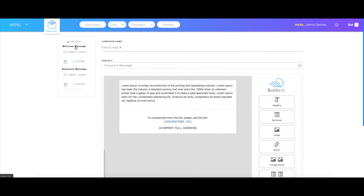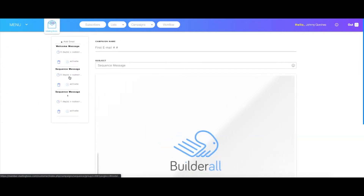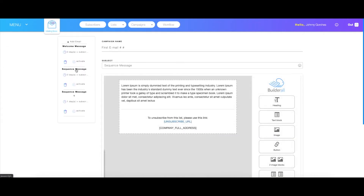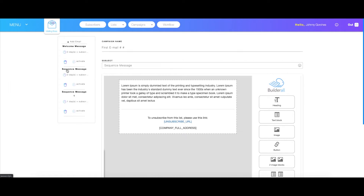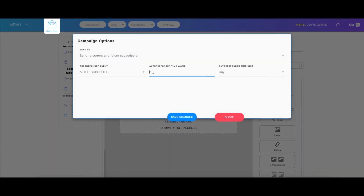Then you can just do 'sequence message one' and it's going to change that name for you so you can identify this is going to be the second. The one I just added is the sequence message — I'll just change that name to two, and then I change the timestamp to two days.